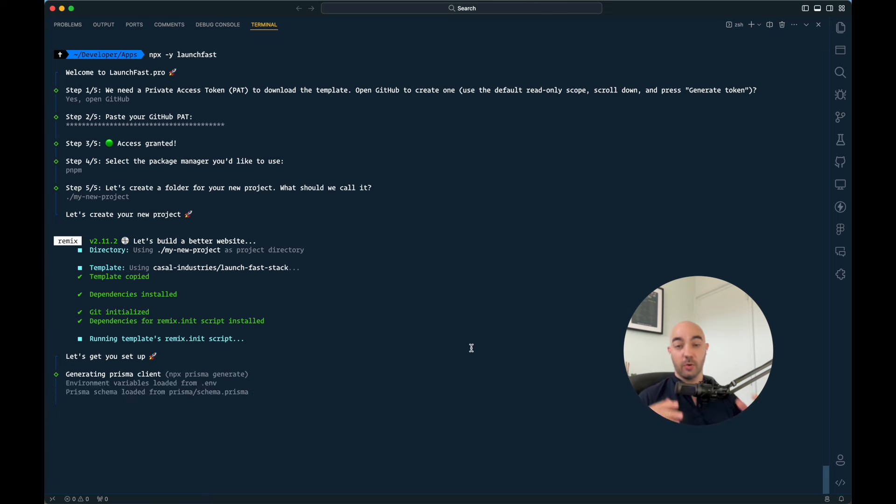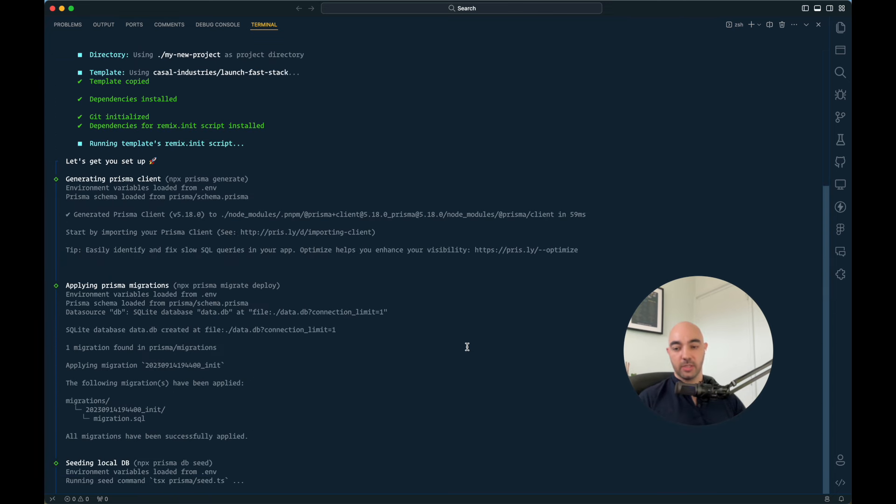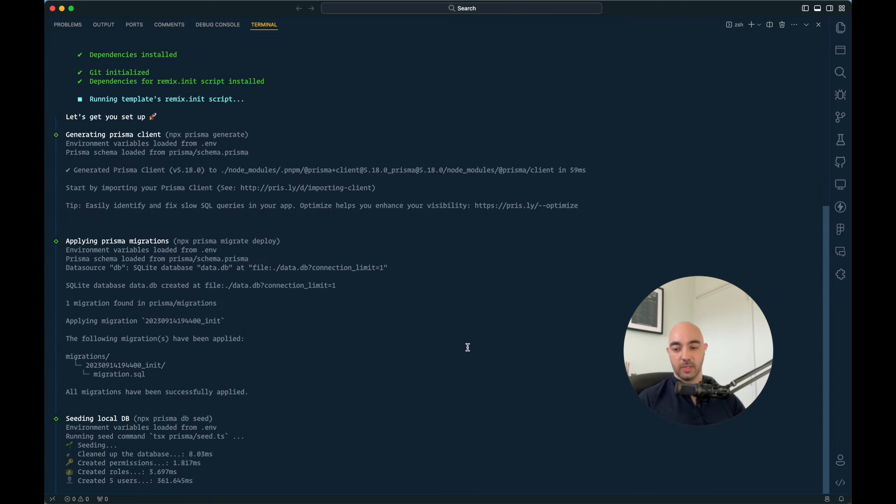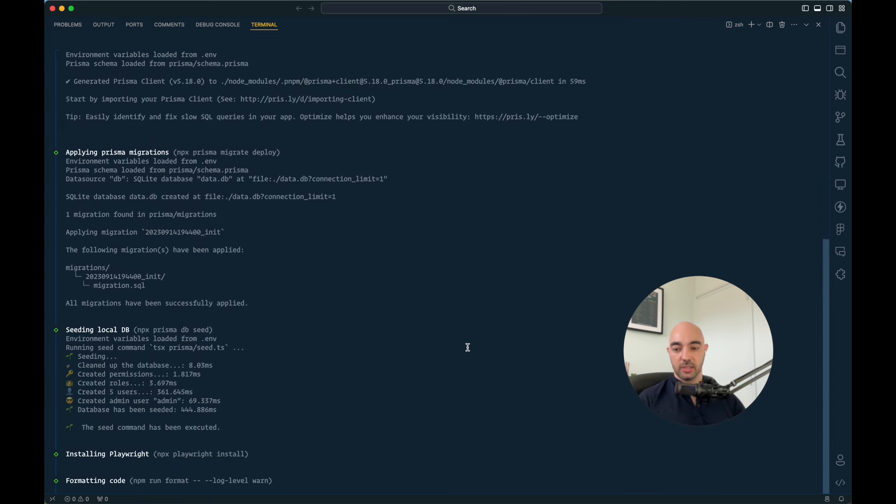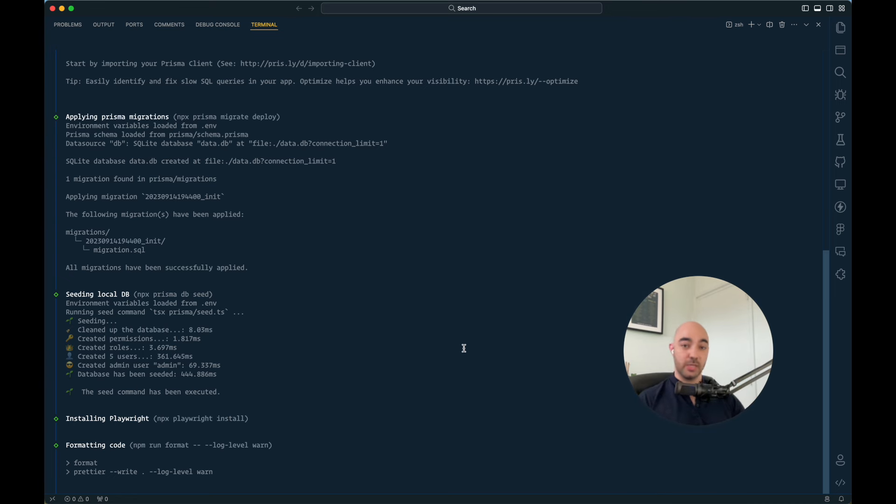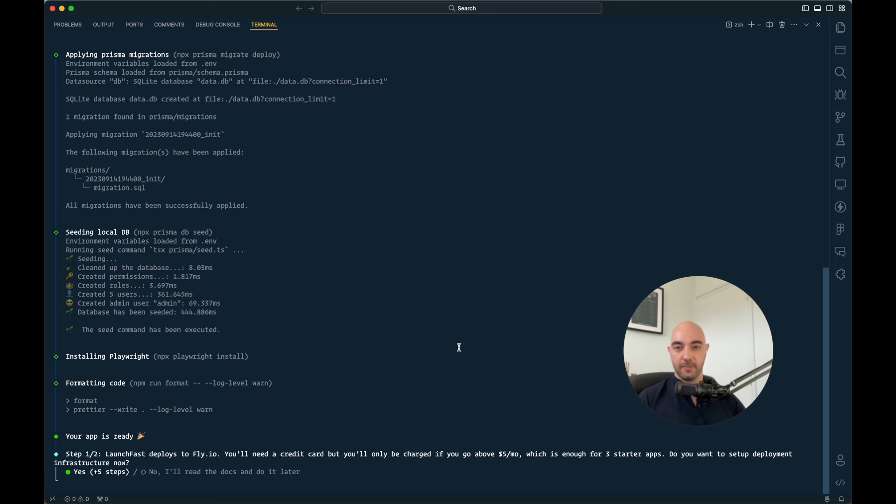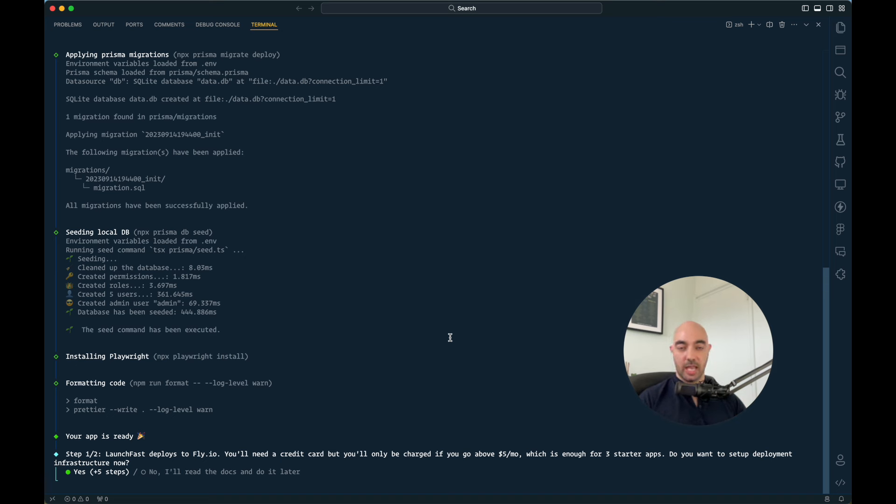So usually you don't want whatever you have locally, you don't want that in your production. Production is going to be like real data, right? So a lot of the times you do need some data there for things to work. But I don't do that from the get-go because I do seed some fake users and admin user, which you don't want in production.